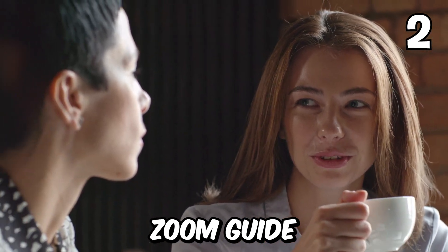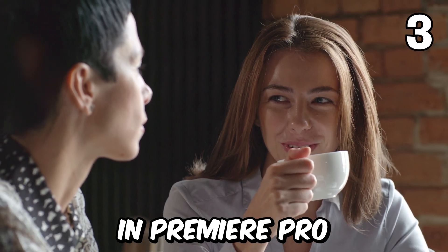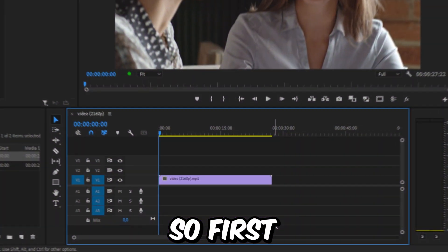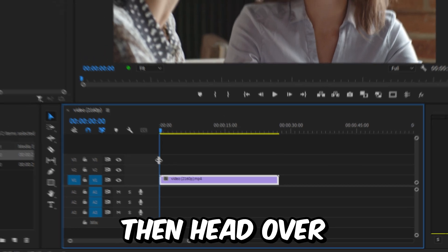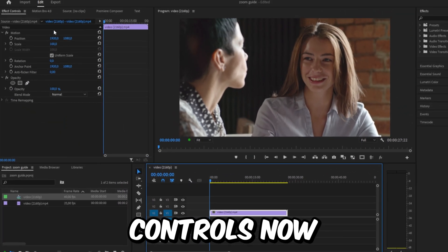This is a complete how-to zoom guide in Premiere Pro. So first, make sure your video clip is selected, then head over to effects controls.